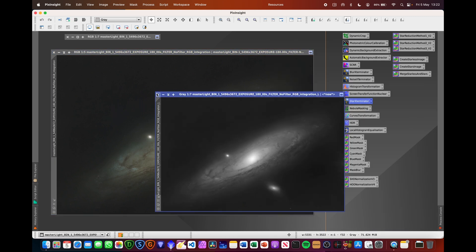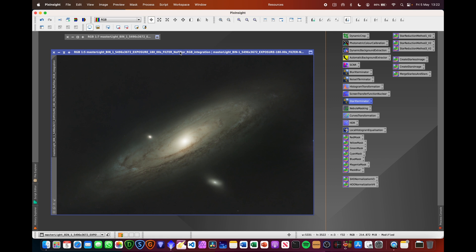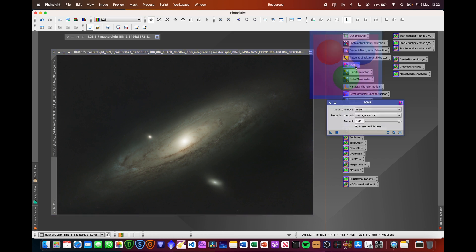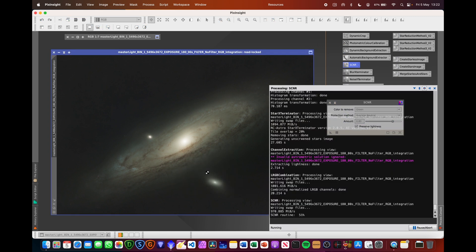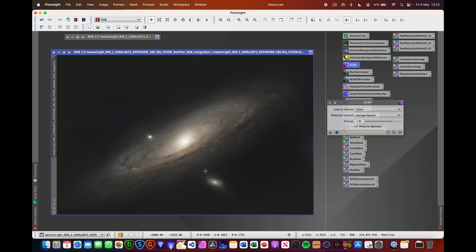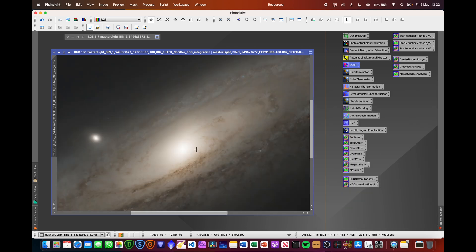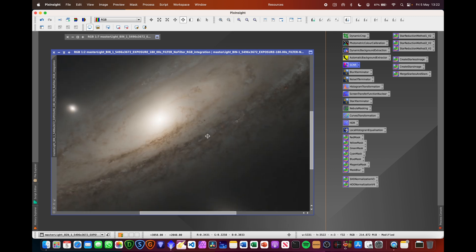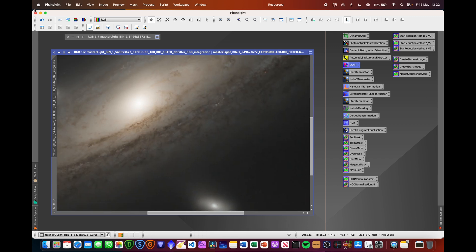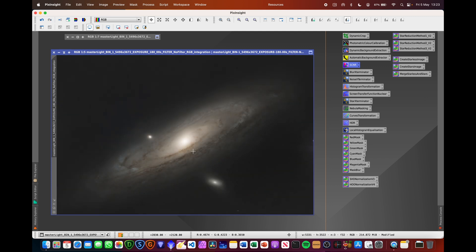We can get rid of that luminance file as well. And what we're going to do now is we're just going to run SCNR, set it to about 80% and drag that triangle onto there to remove any kind of green hint that we've got in that image. So if you can see there, zooming in again, if we undo that, you can see there's definitely a green hint to that image. So SCNR will remove that for us.